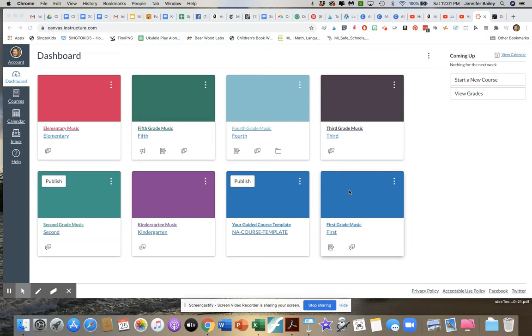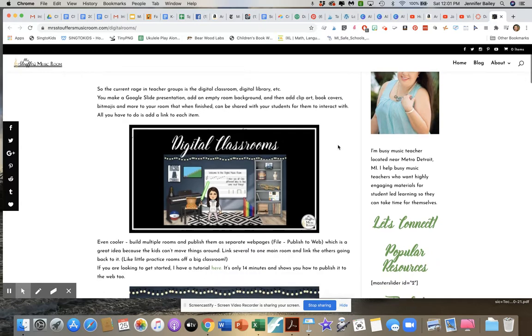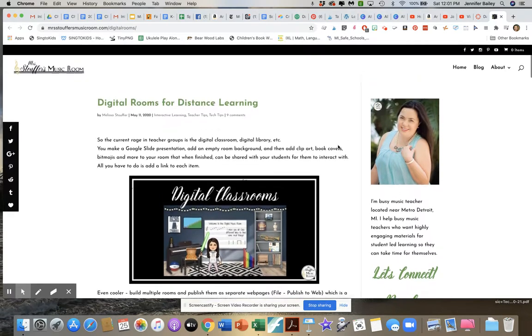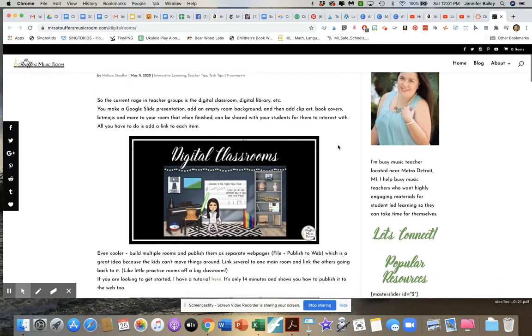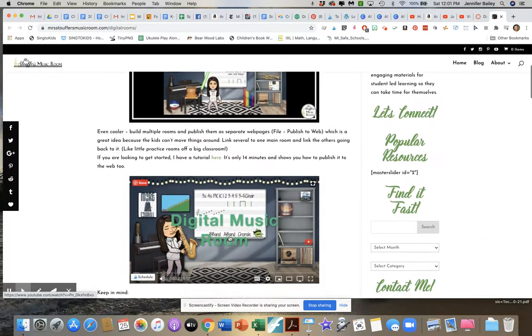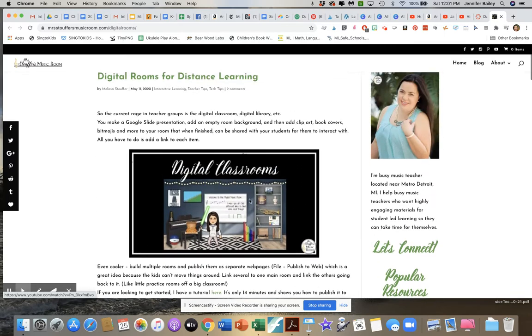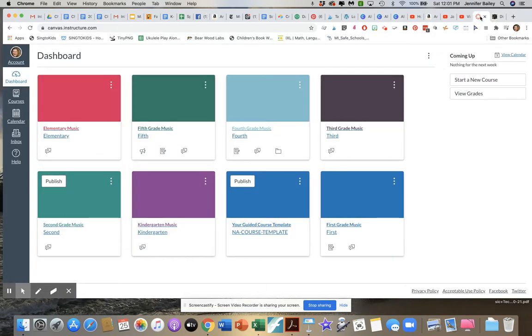So I know many of you have been building digital classrooms and maybe you've even used the tutorial put together by my good friend Melissa Stauffer. This is her website Mrs. Stauffer's Music Room and she has a blog that takes you through all these directions. There's also a YouTube video that will take you through step by step, but here's what I wanted to show you.